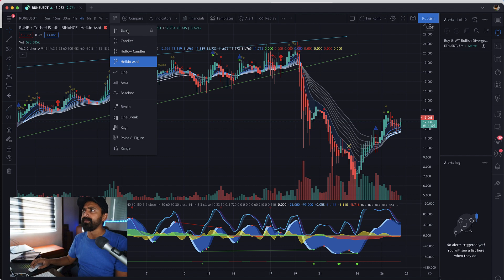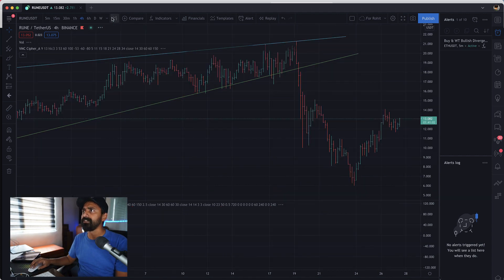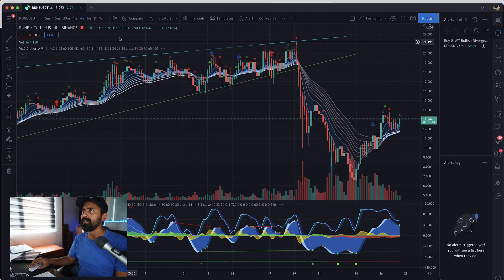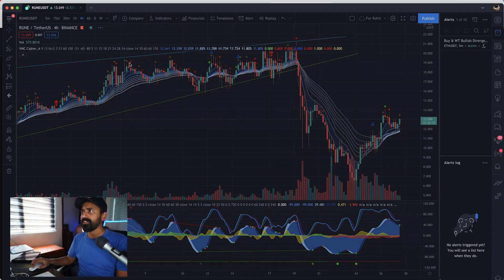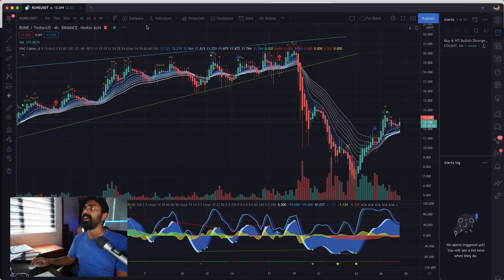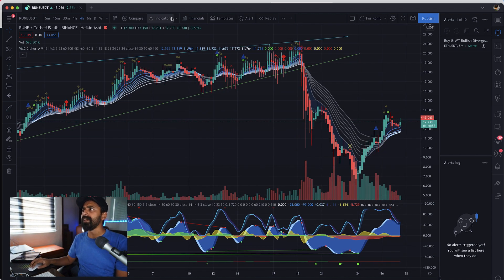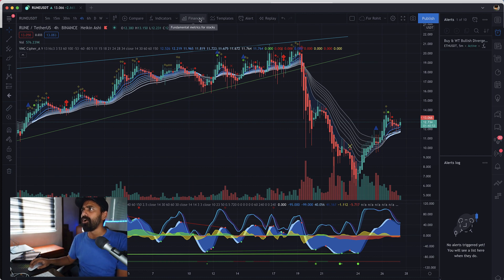I have one alert which is active. You can always change your candle types by using this so you can have bars, you can have candles. Since I'm using crypto I'm using Heikin-Ashi. Yeah guys, pretty much that's all you need to know to get started.